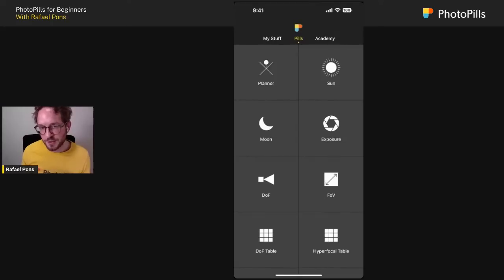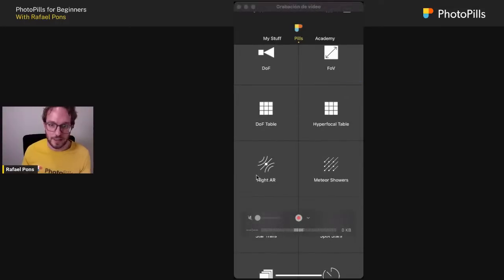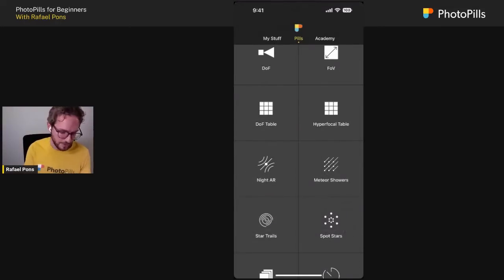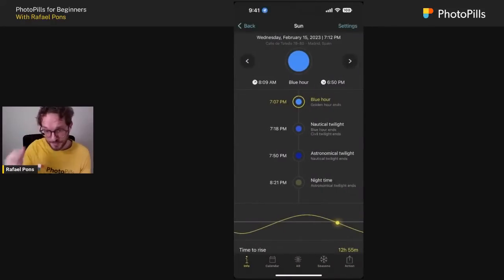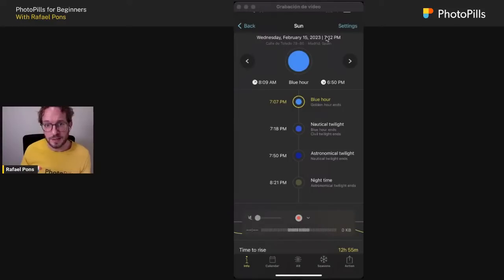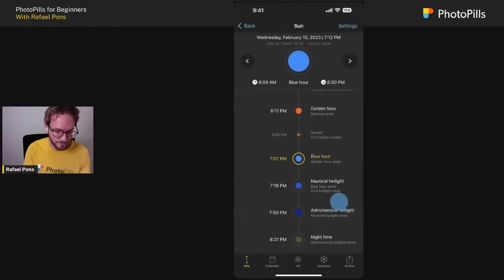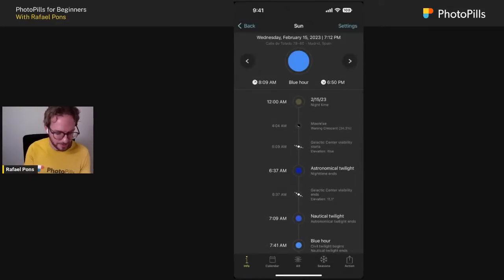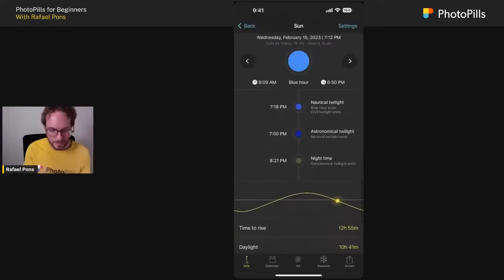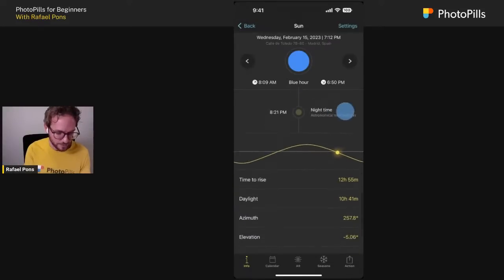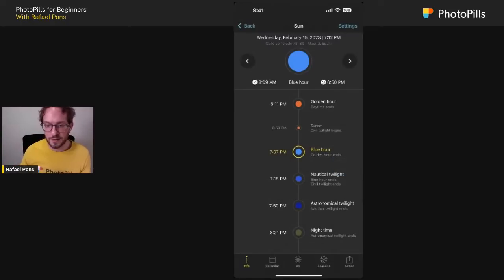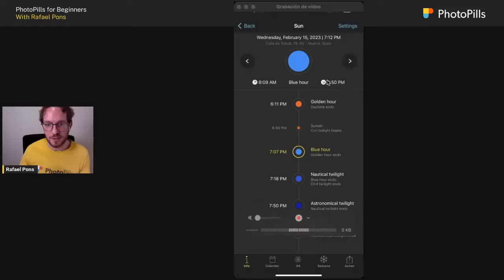The Sun pill gives you sunlight information for your current location. In the Sun pill, at the top you have the current date and time, your GPS location, and all the information from midnight to midnight — moon, galactic center visibility times, sunrise and sunset, light, golden hour, blue hour, and twilights. When you're in the field and want to visualize where the sun will rise, use the AR button.